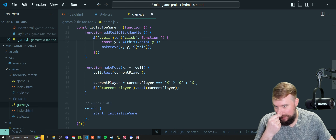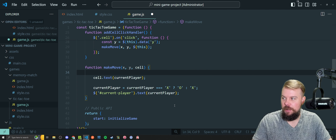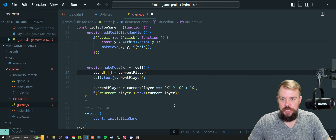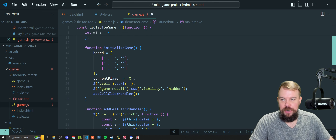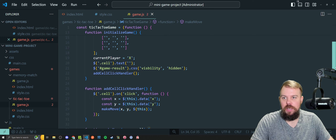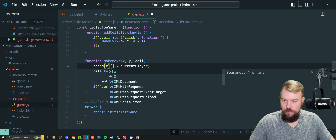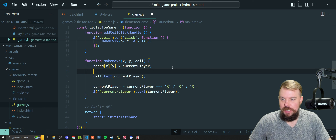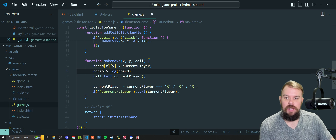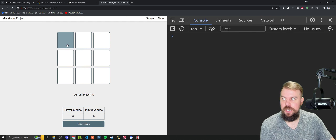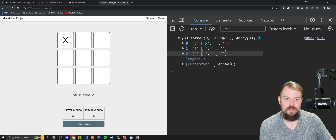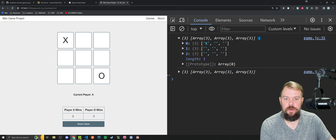Before doing anything in makeMove, I need to make sure the board array is updated to reflect who just played — tracking state in JavaScript so we can use that data to check win conditions, prevent overwriting occupied cells, and determine draws. That's the foundation for the game logic we'll continue building out.